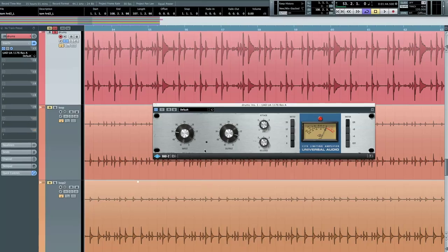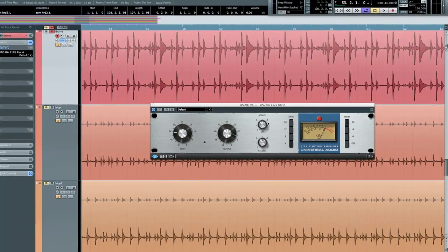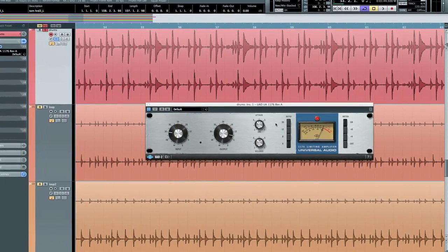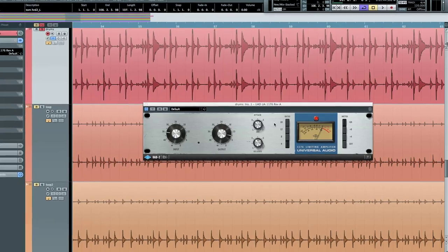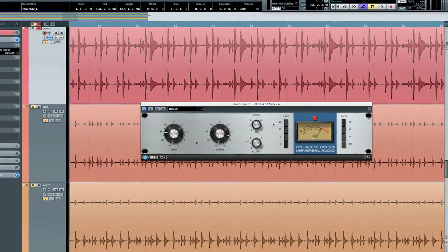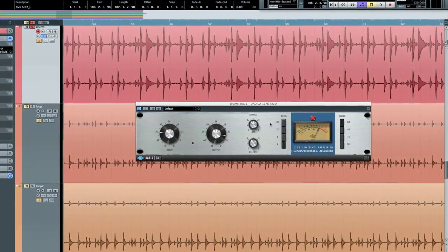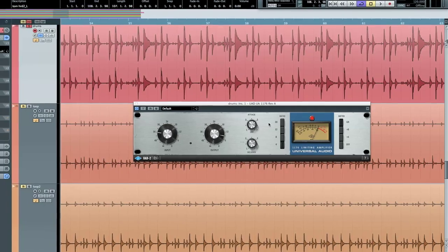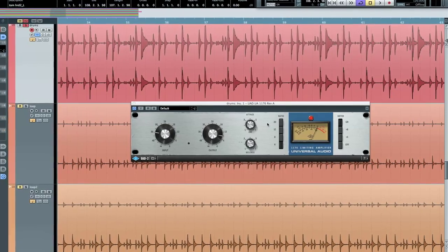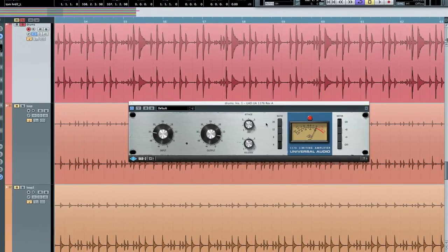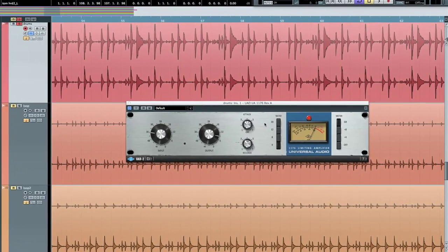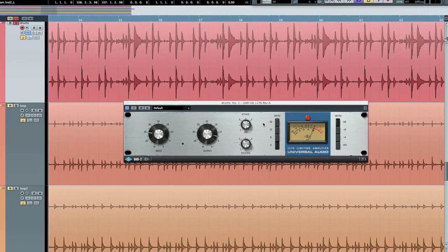This next tip demonstrates the famous all-buttons mode. Engineers typically use the setting for drums or on room mics. It can also be used to make a bass or guitar sound dirty, or for putting vocals in your face.